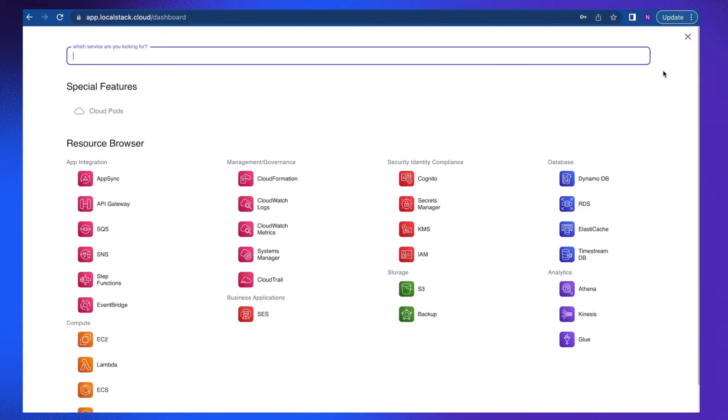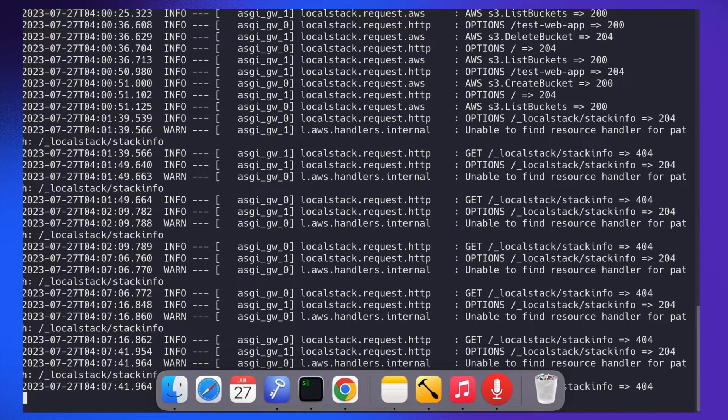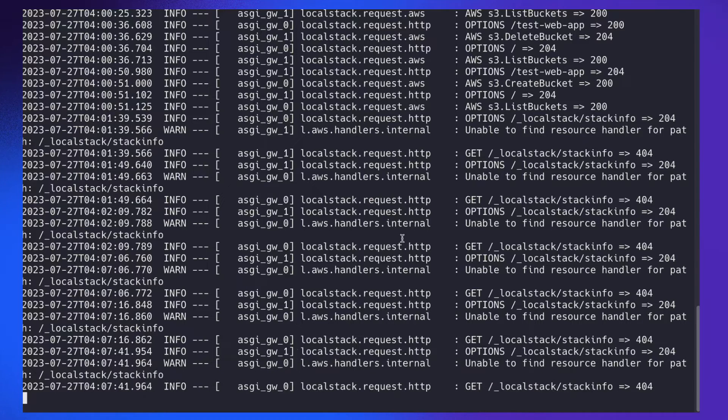But remember that resource browser can only be operated if LocalStack container is running. As you can see on my local machine, it's running.